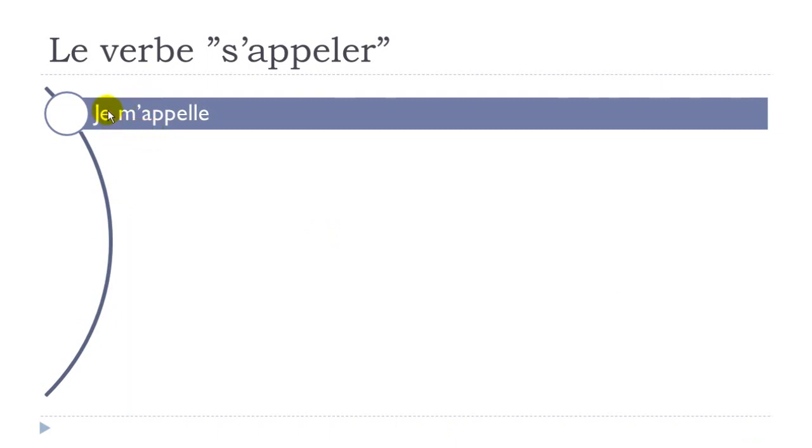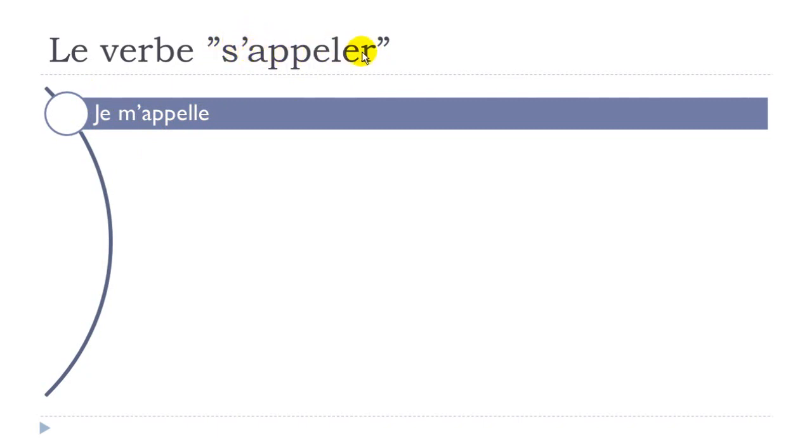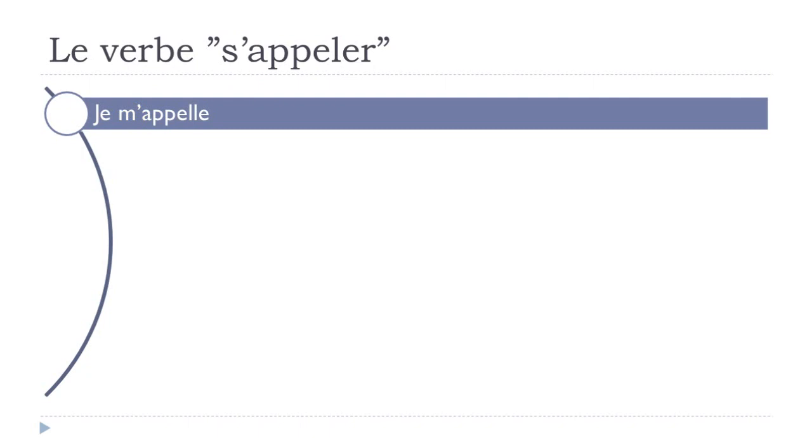If you remember, when we conjugate a verb first we put the pronom personnel, the personal pronoun. Je is like I. Basically the verb appeler means to call, without this s. And then when you add this s here, and then if you transform it like in this form, I call, and this is a pronoun, it's like me. So it's like I call myself, I call me. It's just the way we've got in French to introduce ourselves. So it's je m'appelle.